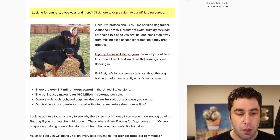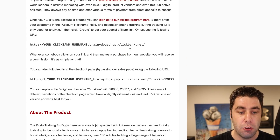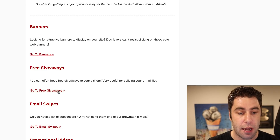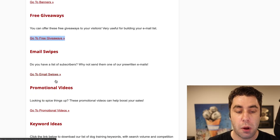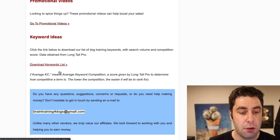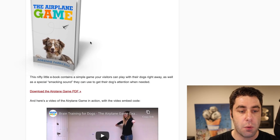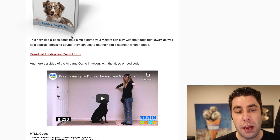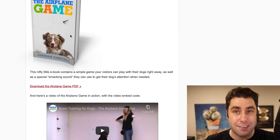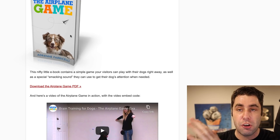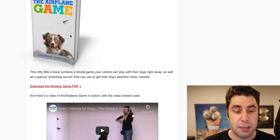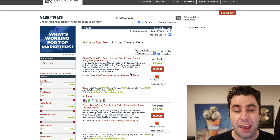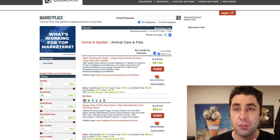If you go down on the affiliate page, they've got banners, free giveaways you can use, email swipes, promotional videos, and keyword ideas. The free giveaway lets you give away a free book — download the PDF. This is what I do with my affiliate marketing: give away a free book and then try to sell the product via emails. We're not using that strategy in this video, but it's very important to check out the affiliate page and make sure they actually have one so you can get the resources you need.